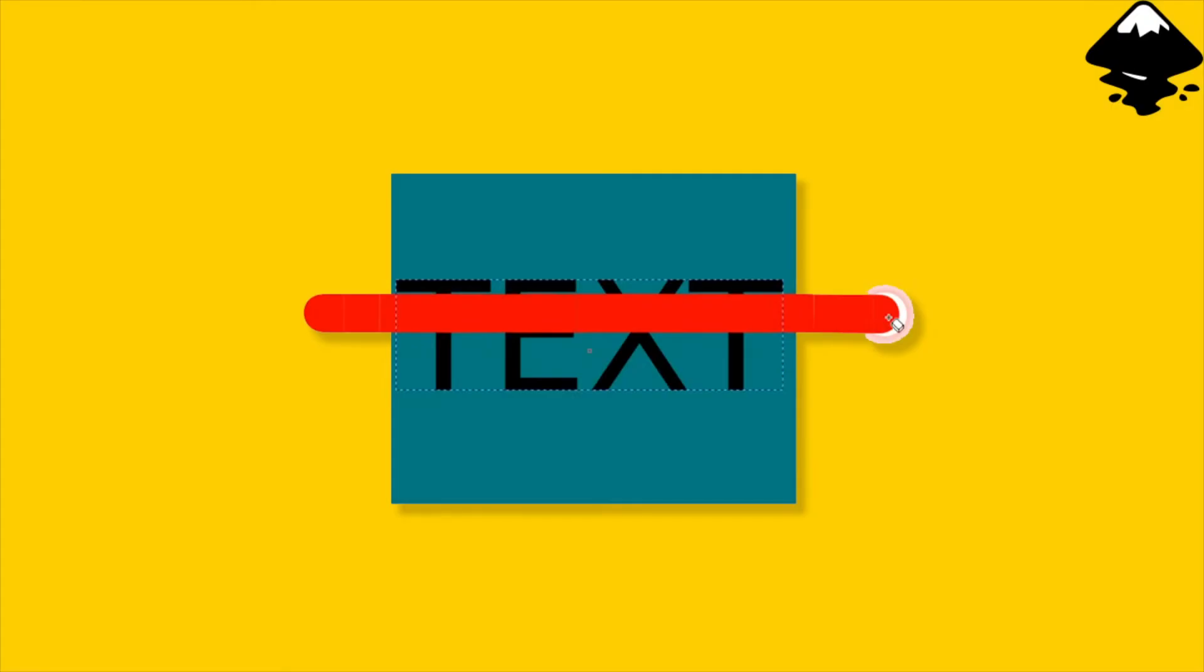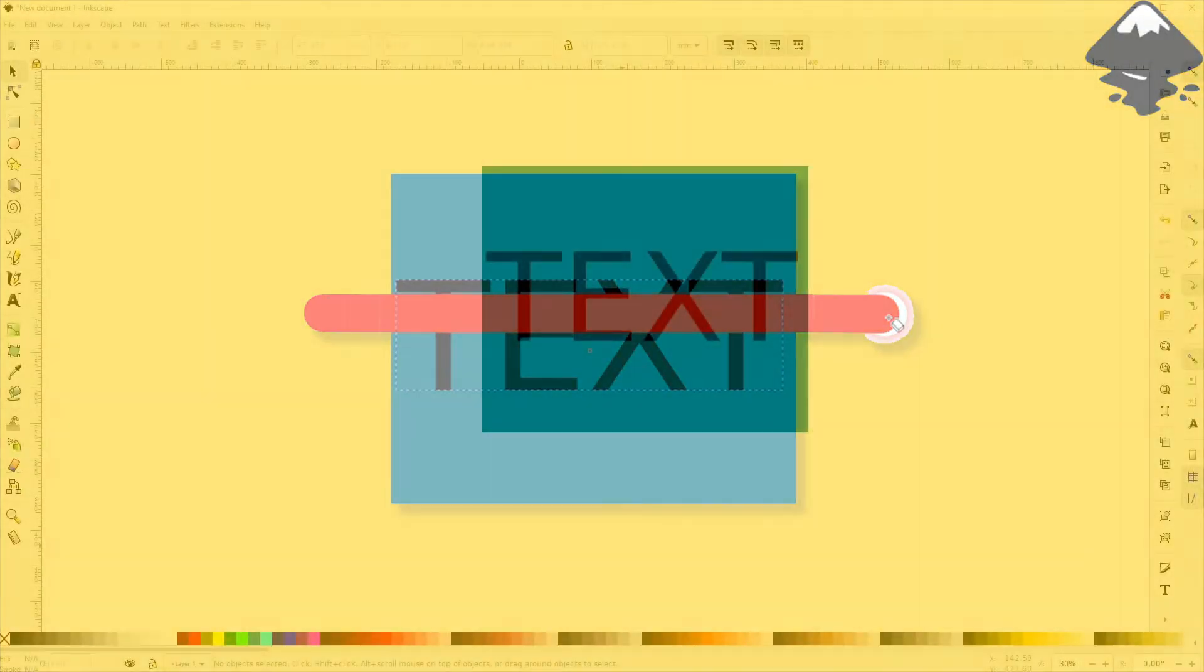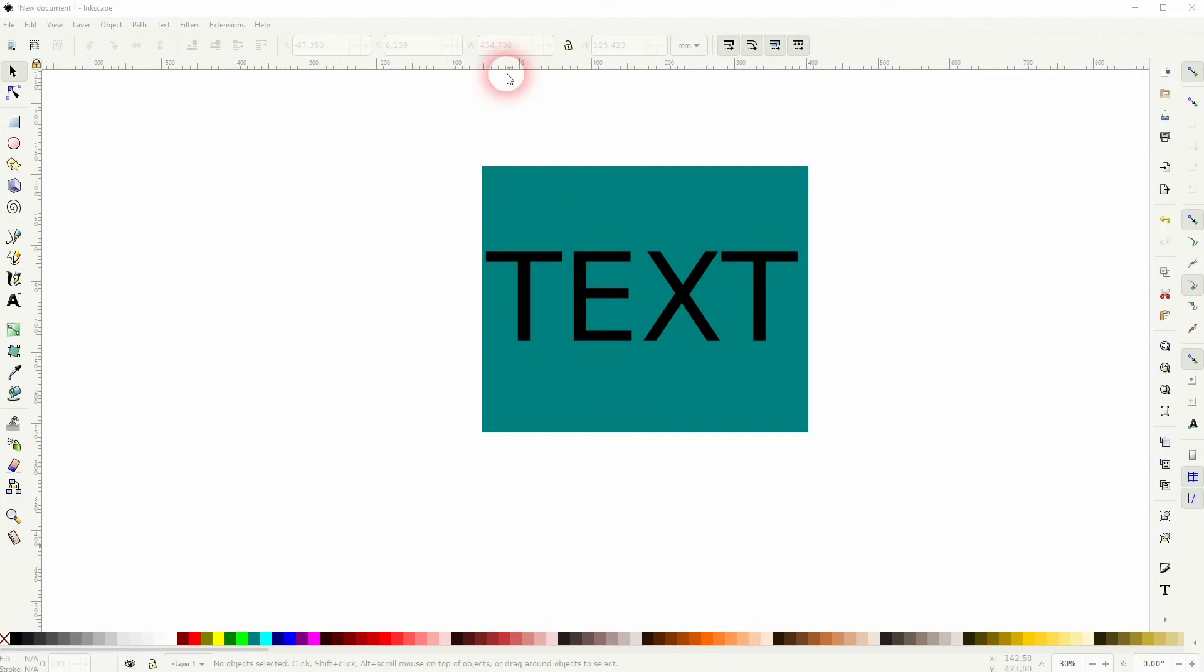Welcome back to learning Inkscape and this time I'm going to show you how to erase only selected elements in Inkscape. So just a quick tip today, but someone asked me how to do that.